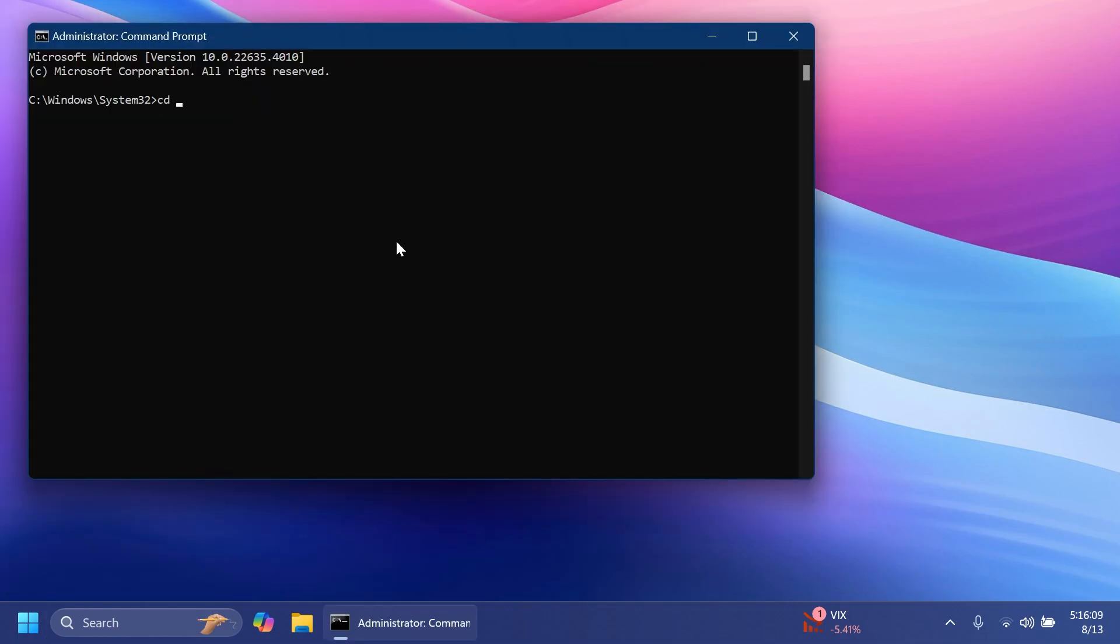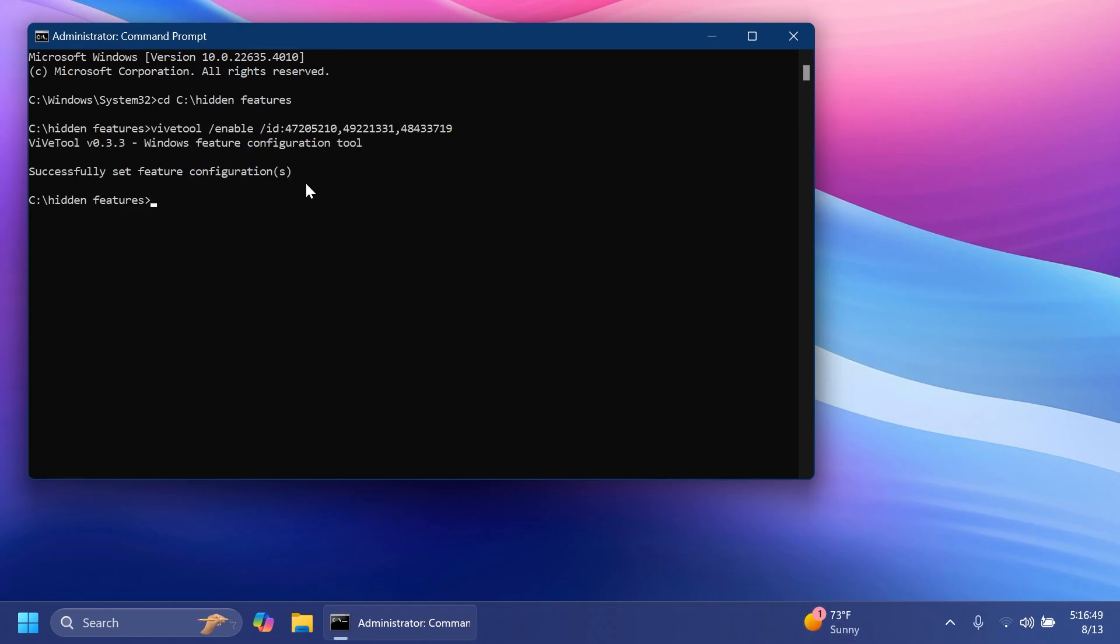In the cmd, type in cd and then the location where we extracted ViveTool, and then we're going to have to run one command. This is the command that you have to run: vivetool /enable /id and three different IDs. This command and IDs were discovered by PhantomOcean3 on Twitter, so make sure to follow him if you want to learn more about hidden features in Windows 11.